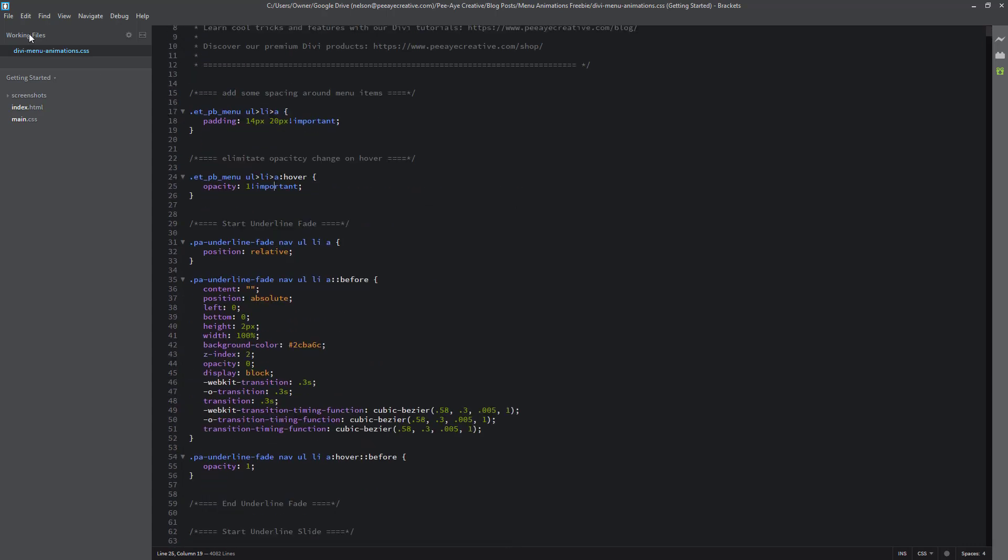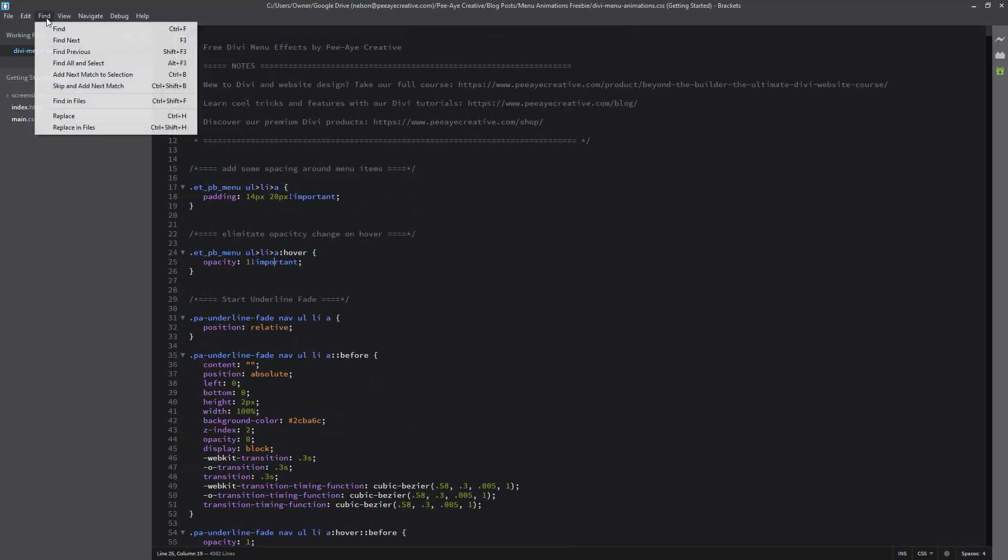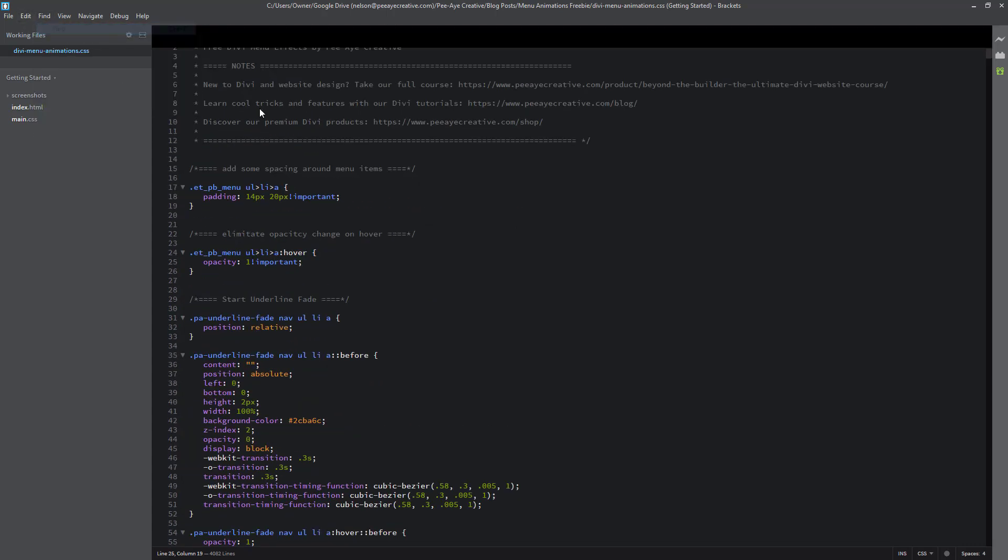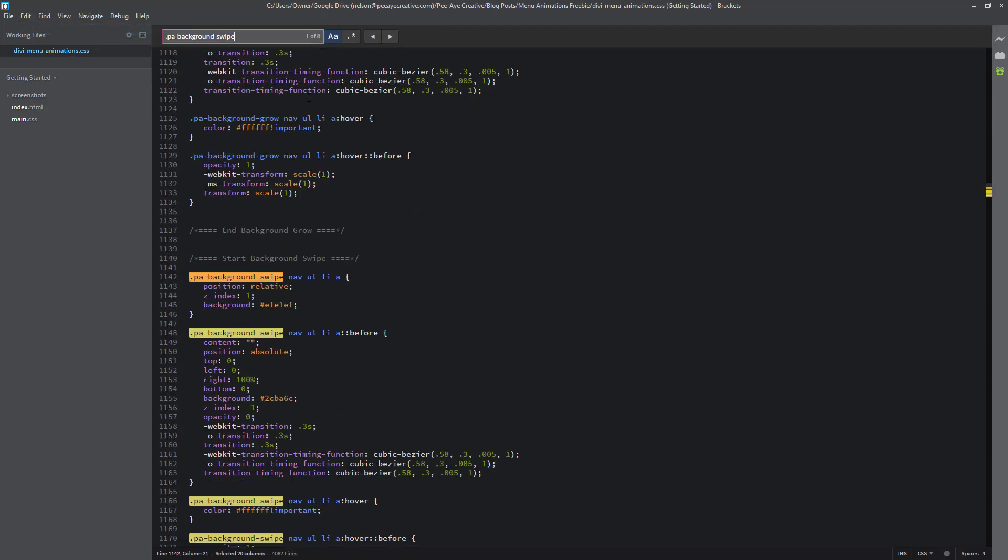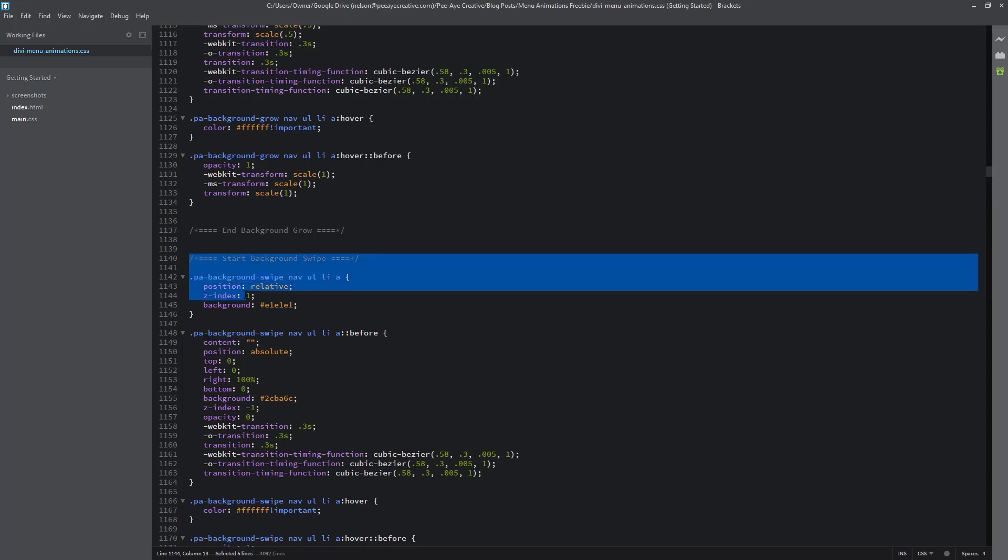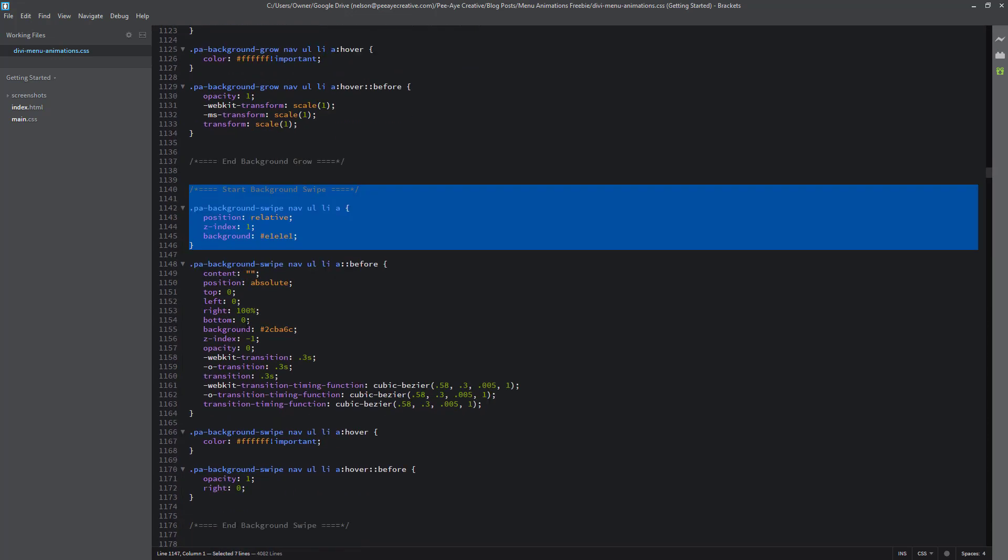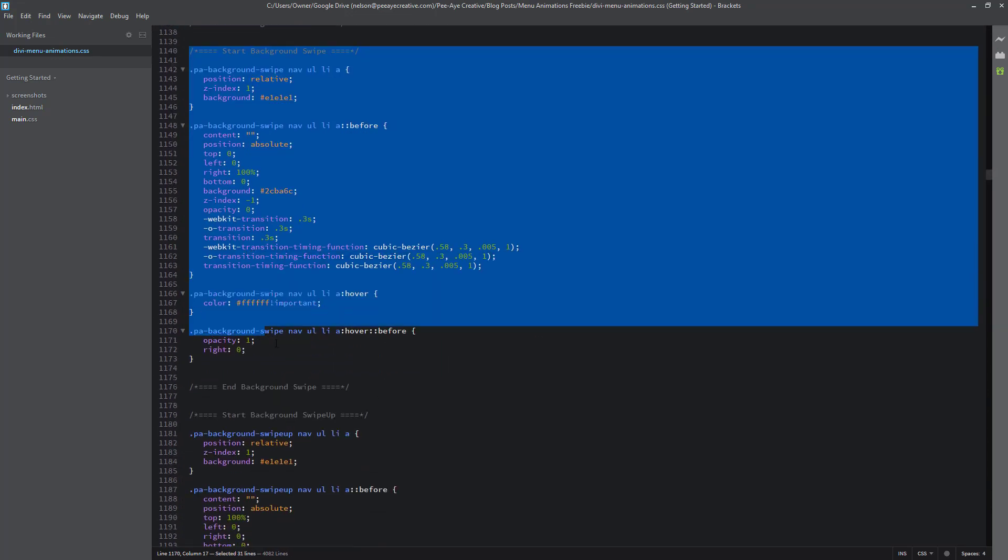So in here, I'm going to use the find feature and I'm going to type that in and right away it showed me where it's at. So start background swipe, I would copy from there down to where it says end background swipe. And so that's the snippet that we want. And then I'll just copy that.